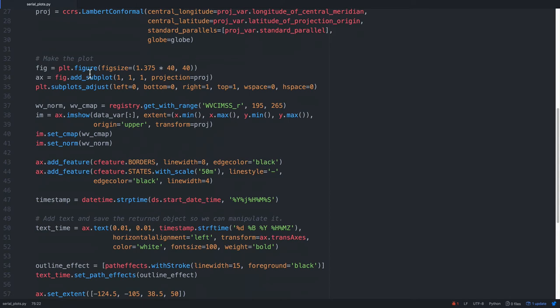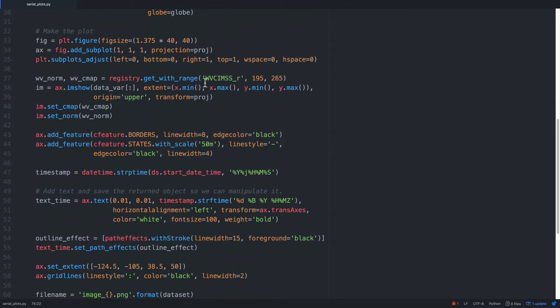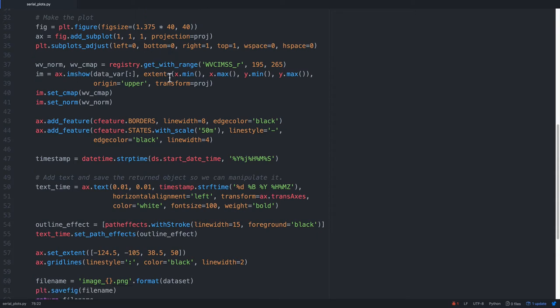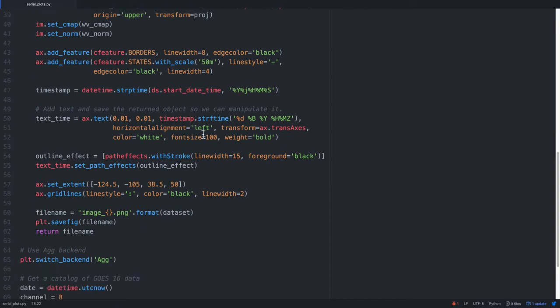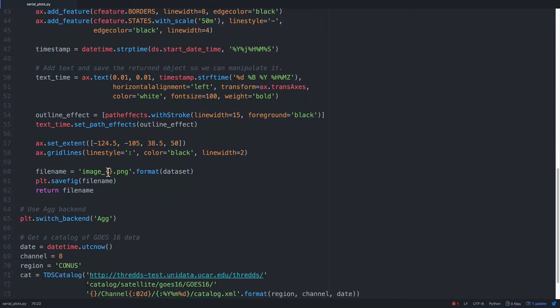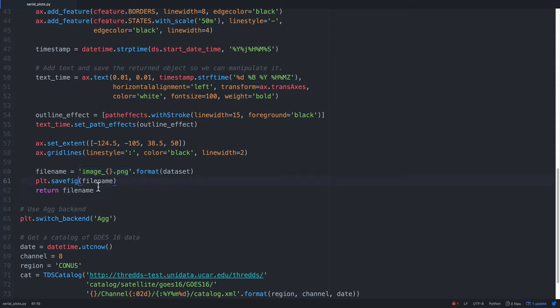Make our figure, add the subplot, do a little bit of modification of the spacing around the subplot to make this look nice as a saved PNG. Go ahead and show the data, set the color map and the norm. We're going to do things like add borders and state borders. Then we're going to be putting a timestamp onto the plot, and finally saving it out. So we're going to say the file name is going to be image underscore, and then whatever the dataset name is, dot PNG. And we'll return the file name just as good practice so the function returns something relevant to what it just did.